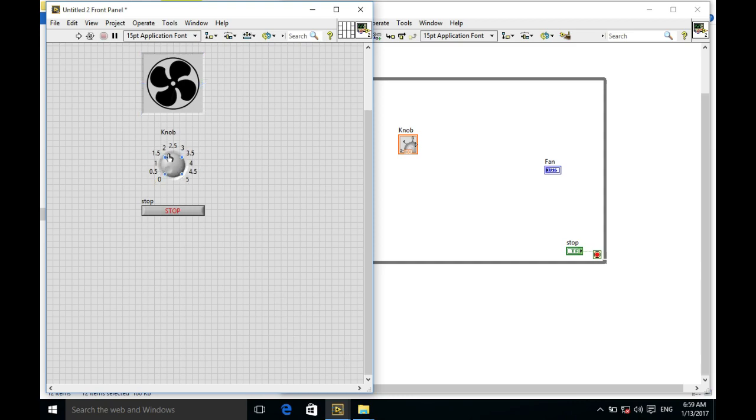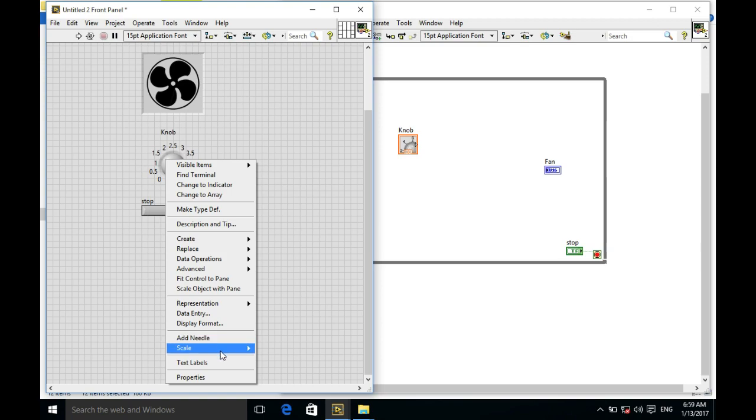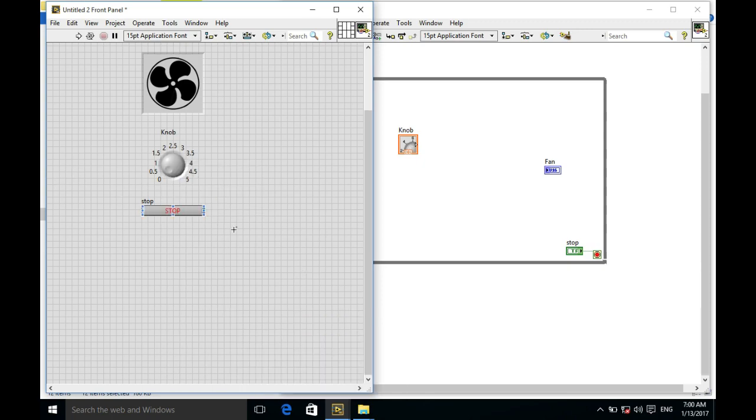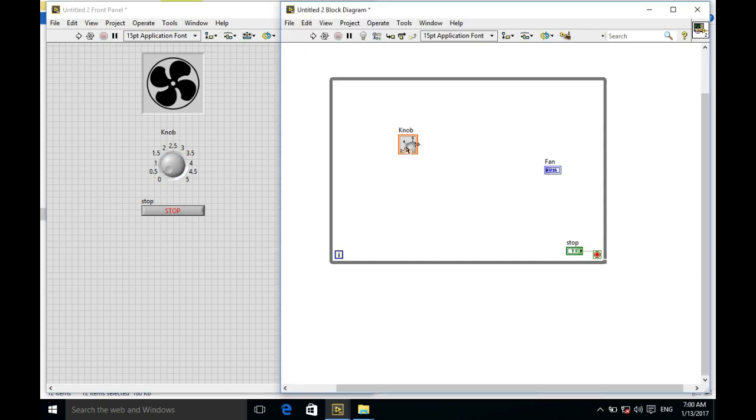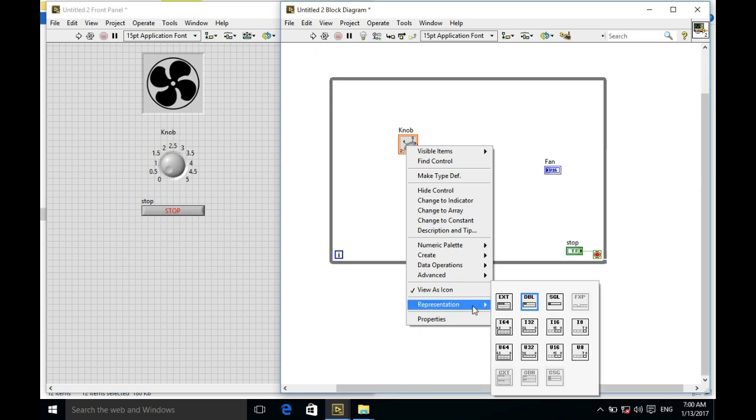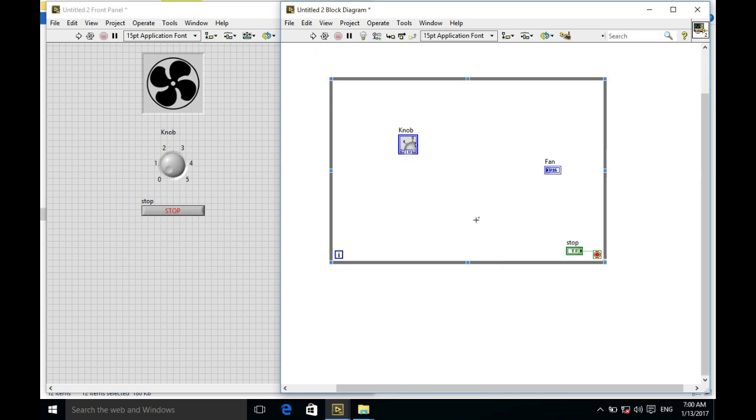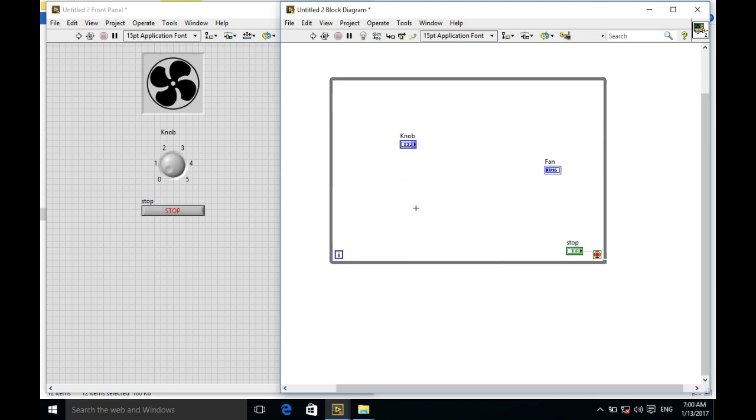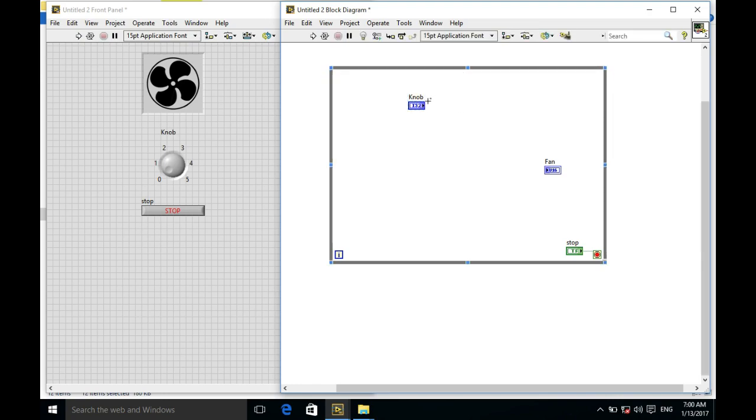Now I don't want the decimal values, so I'm going to change the representation into I32 so that I'll have more discrete values rather than the double value.